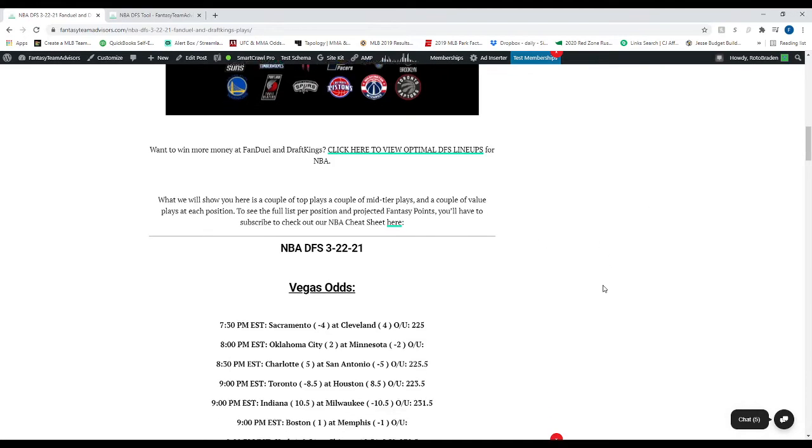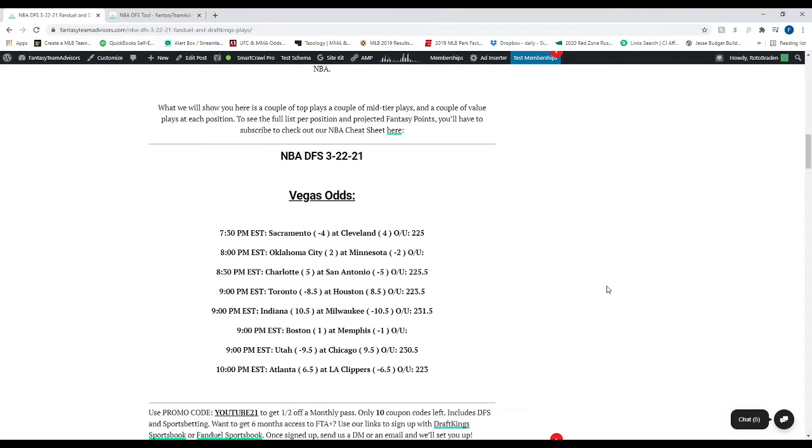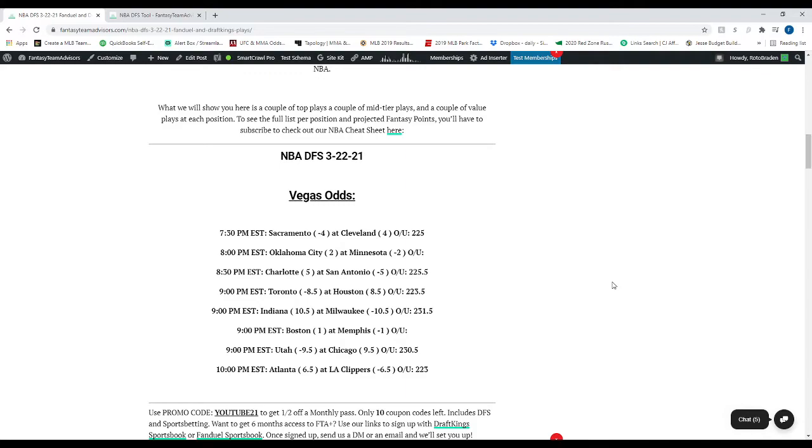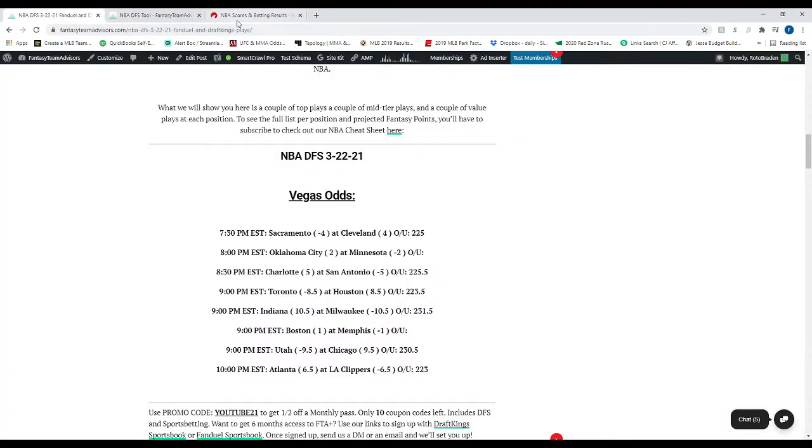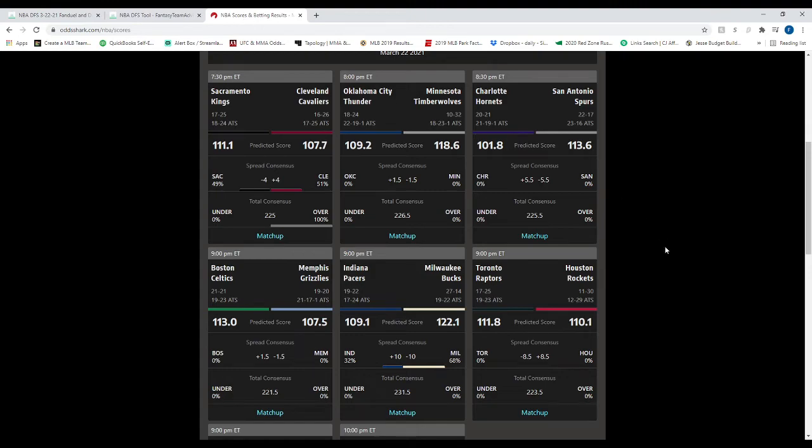Looking at the Vegas odds, you've got Sacramento heading to Cleveland. Sacramento opened up as a four-point favorite on the road. 225 total. Oklahoma City at Minnesota didn't have an over-under when I started this video. So I will edit this. They still don't. Okay, Minnesota opened up as a two-point, now it's down to one-and-a-half. 226 total. You've got Charlotte at San Antonio. San Antonio opened up at home, five-and-a-half point favorites. 225-and-a-half total.